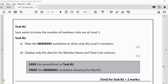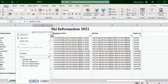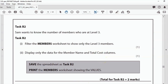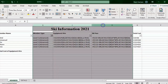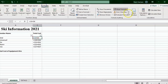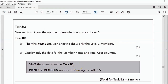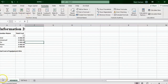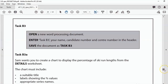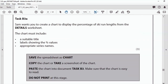Task B2: Filter the Members worksheet to show only level 3 members. Go to Sort and Filter, apply a filter, click the arrow, uncheck Select All, and check level 3 only. Display only the member name and total cost columns by right-clicking and hiding the other columns. If you're still in formula view, go to Formulas and turn off Show Formulas. Save the spreadsheet as task B2 and print the Members worksheet showing values - that's two marks. Task B3 follows with a new word processing document.